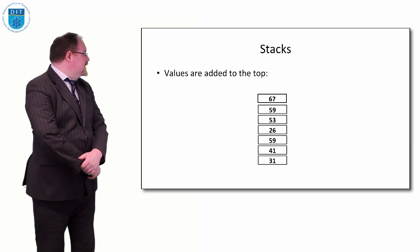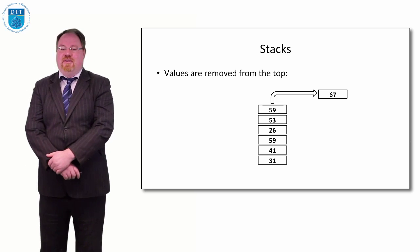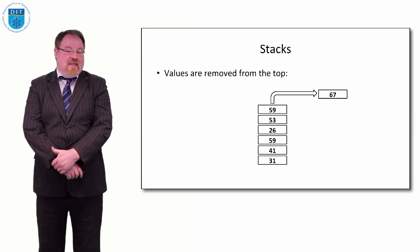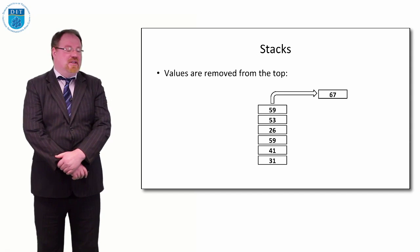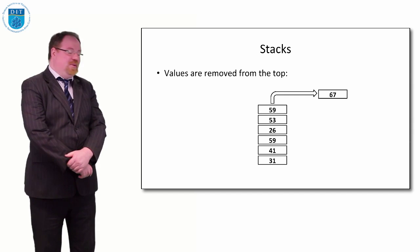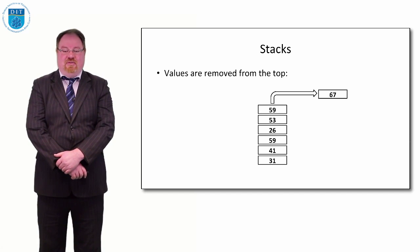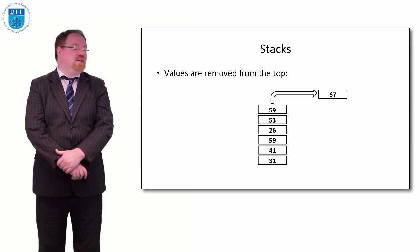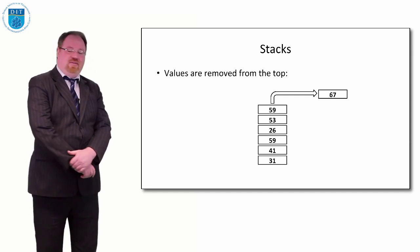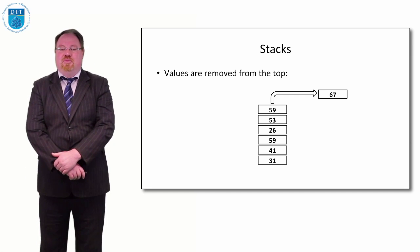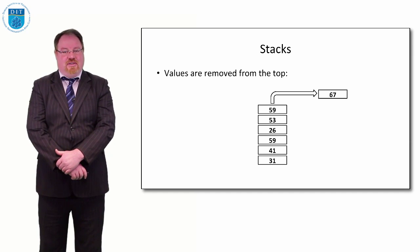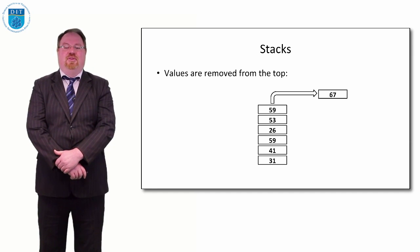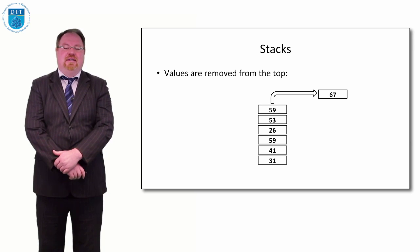If we want to take the value off from the top, it's 67. If we want to get to 53, we have to take 59 off, then we get to 53. But we only take from the top—that's the rule with the stack.